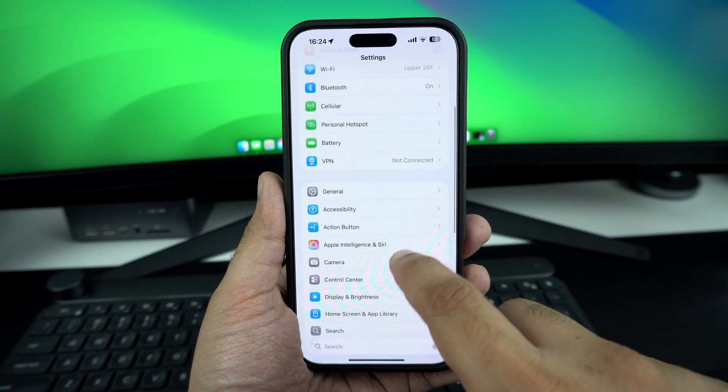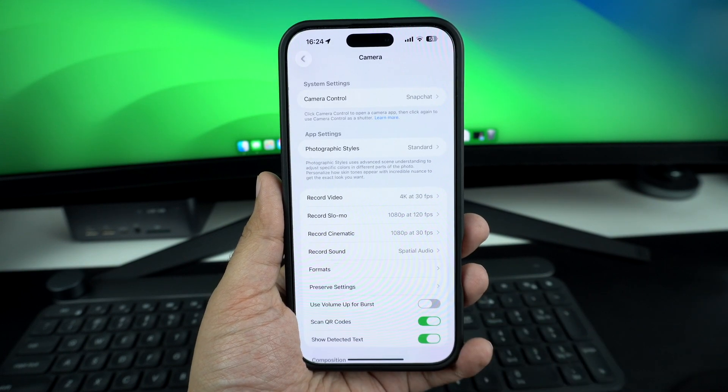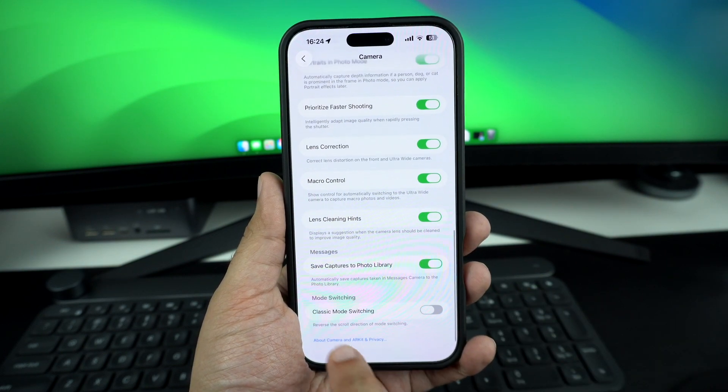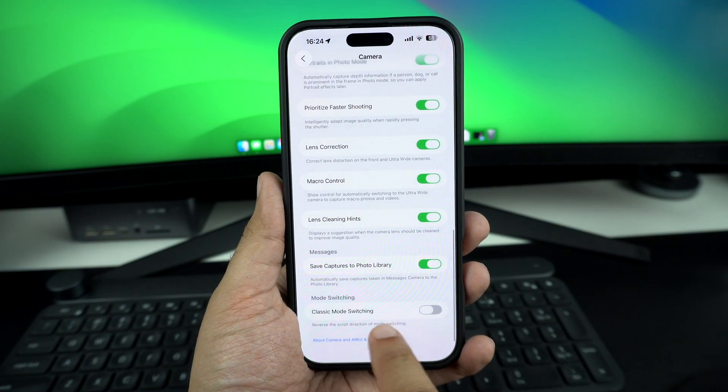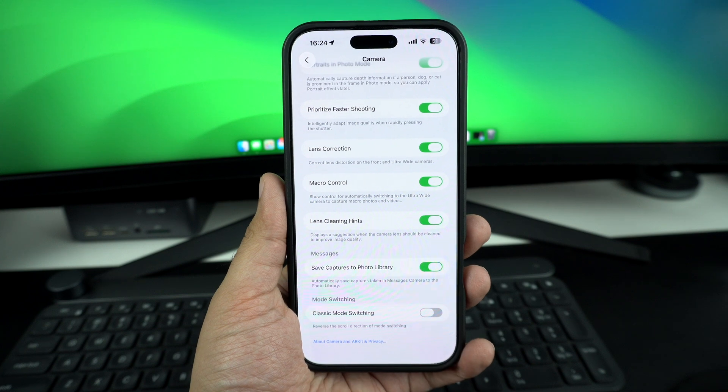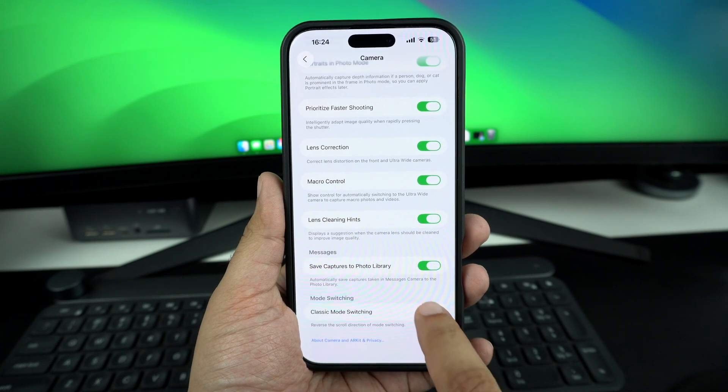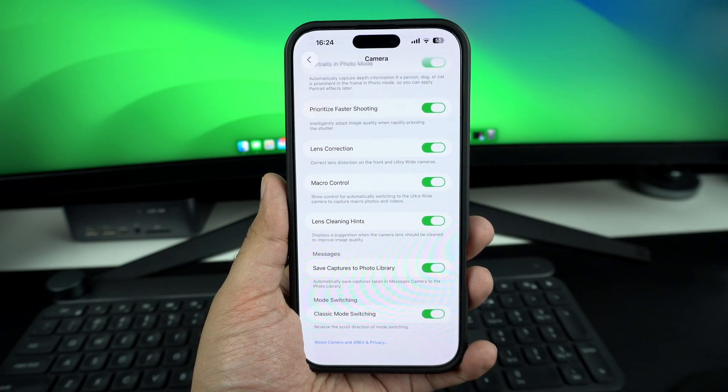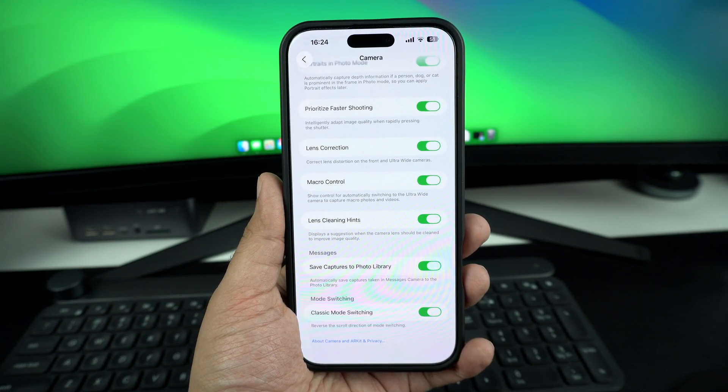On the camera settings page, scroll all the way down until you see the classic mode switching toggle. Simply flip this toggle on to reverse the scroll direction of mode switching.